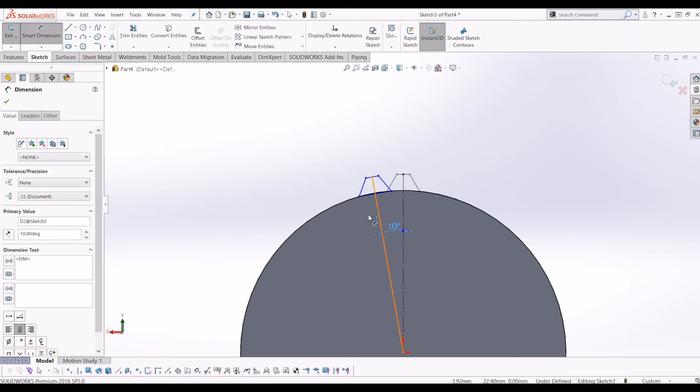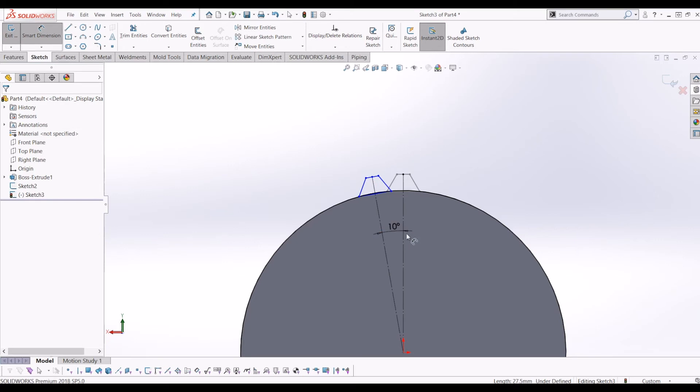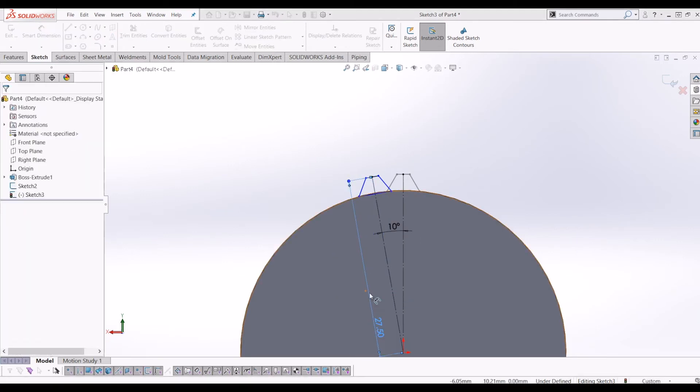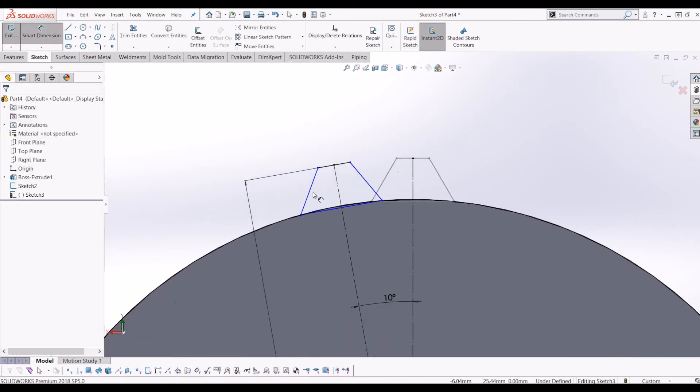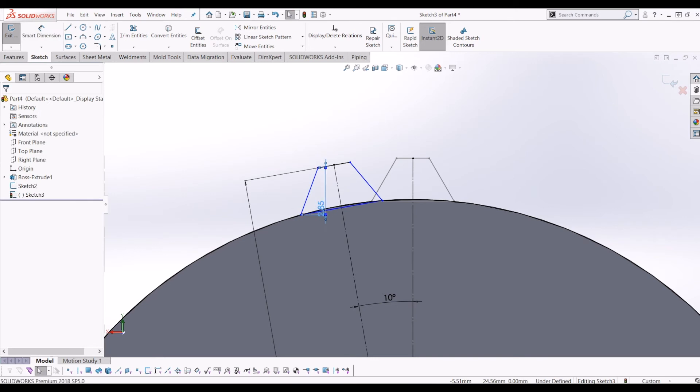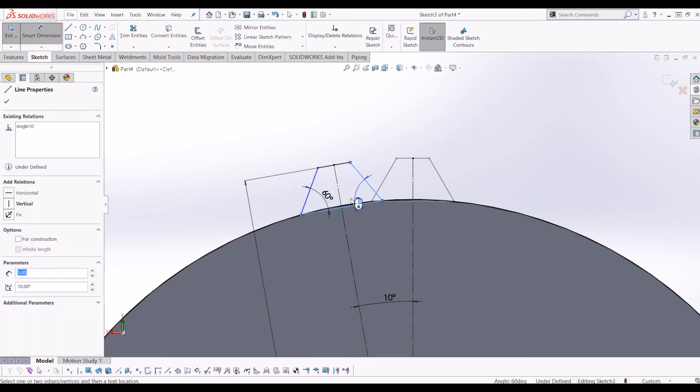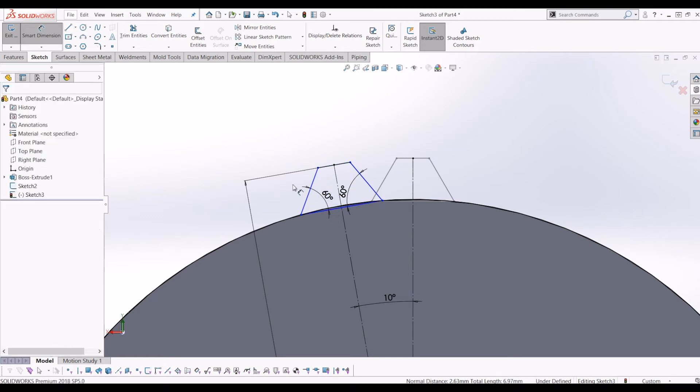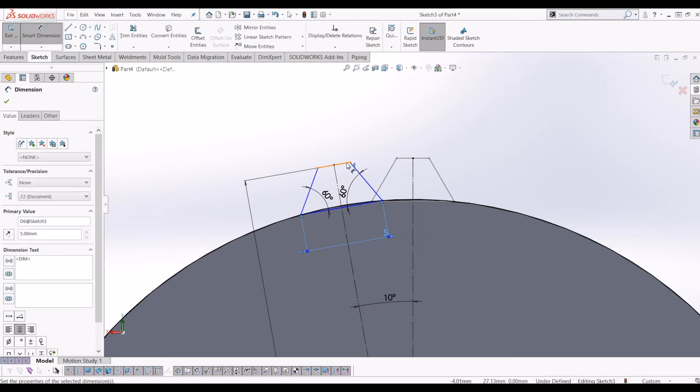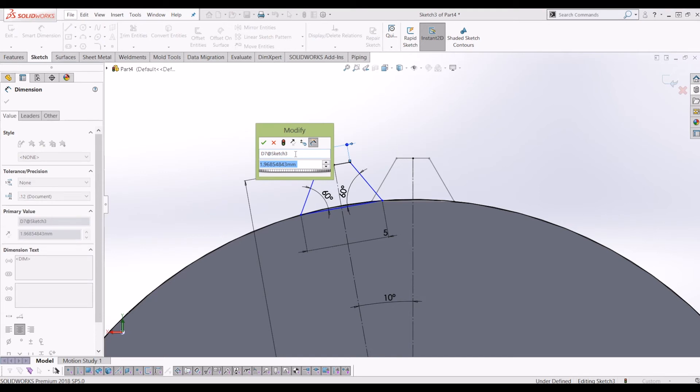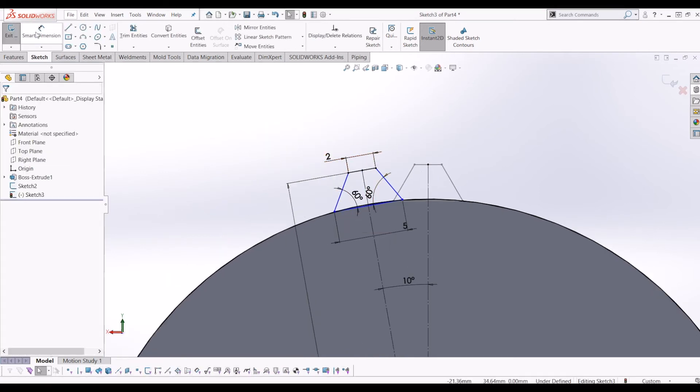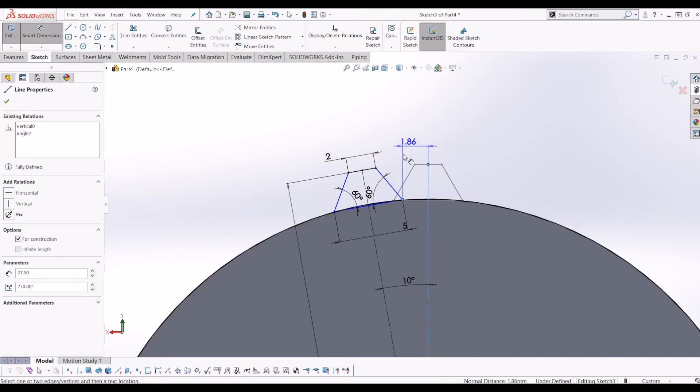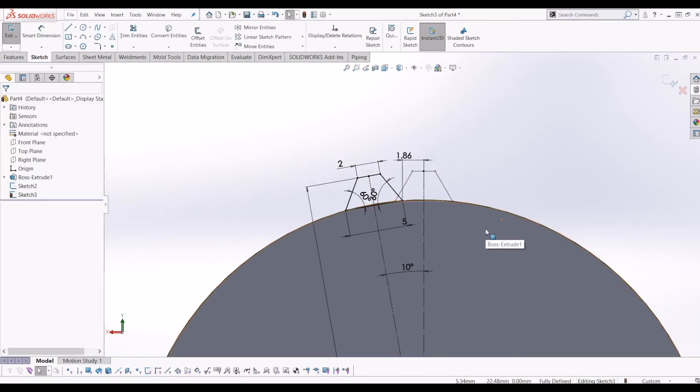Making that construction line as well. And then just 27.5. And then put the angles on so it fully defines it, 60 degrees, 60 degrees, and then the width. 5 mil and 2 mil. So there you go. So now that's fully defined. So now if I exit this sketch, I've got two sketches on each face of the gear.